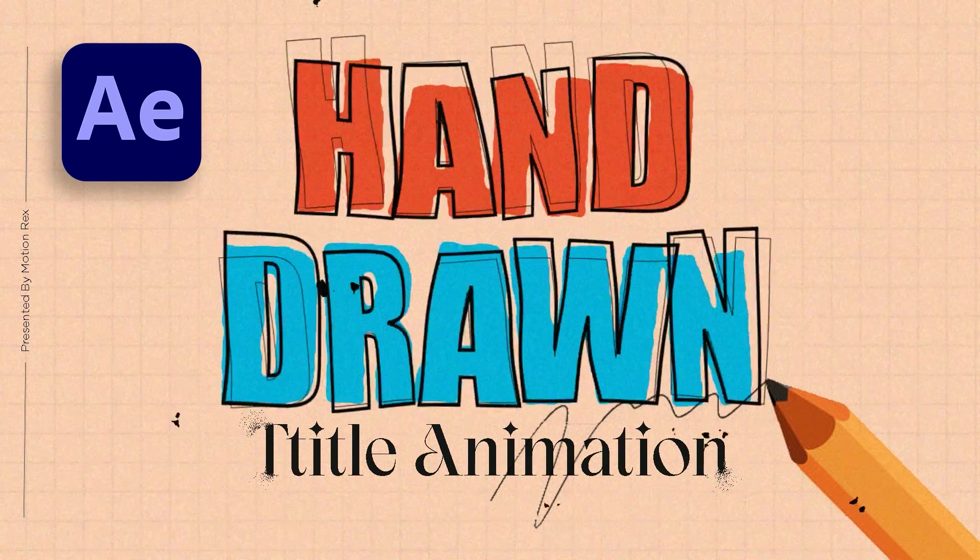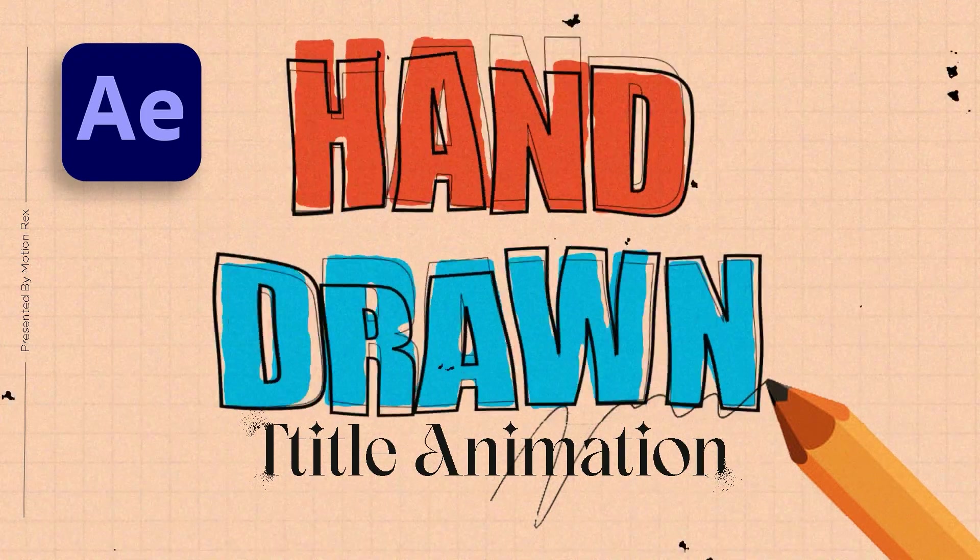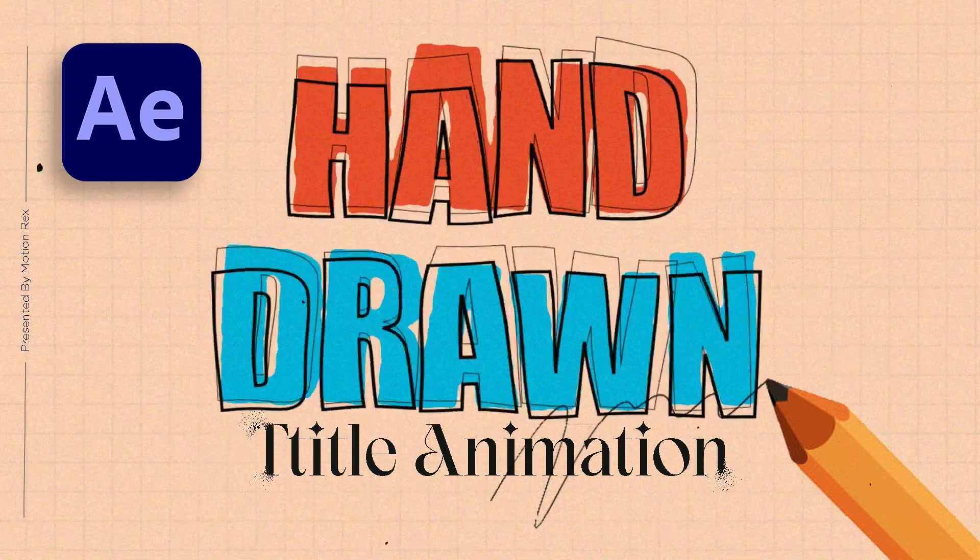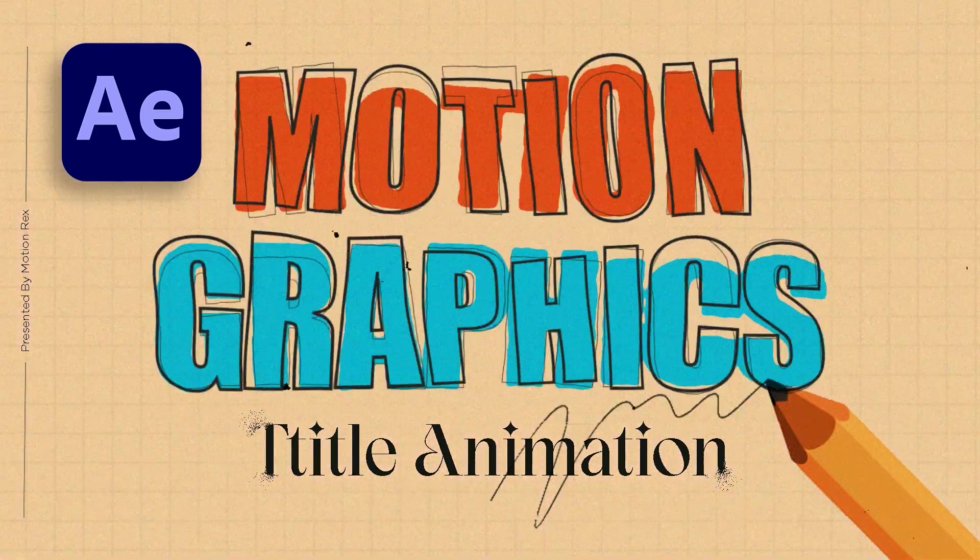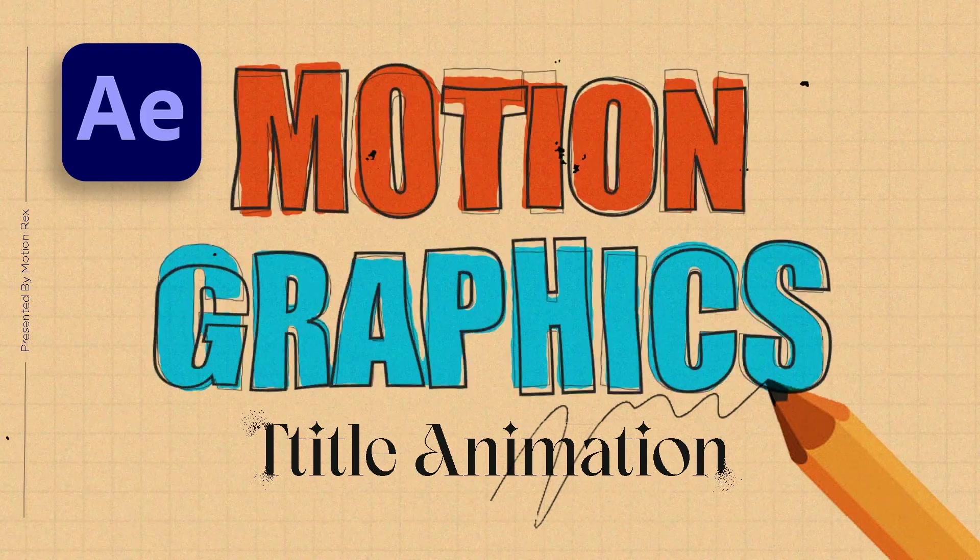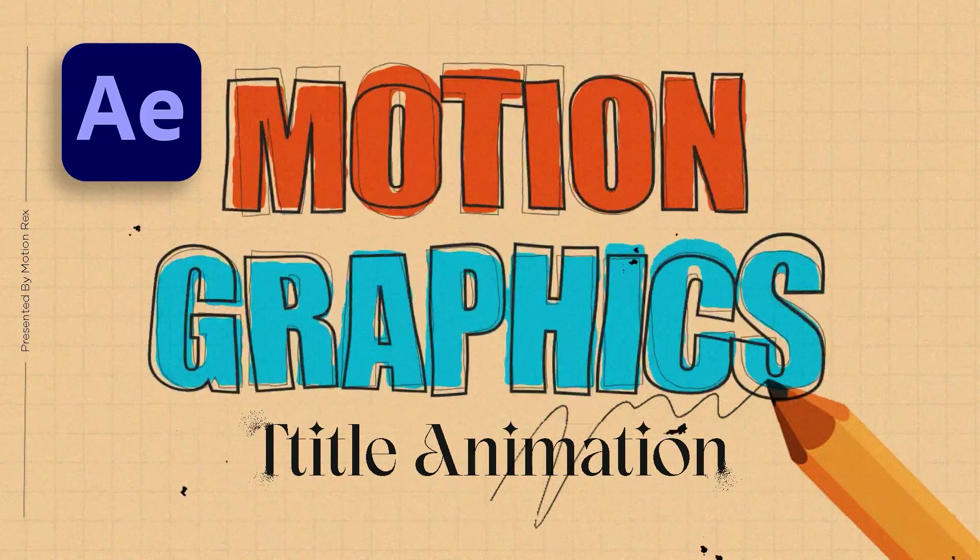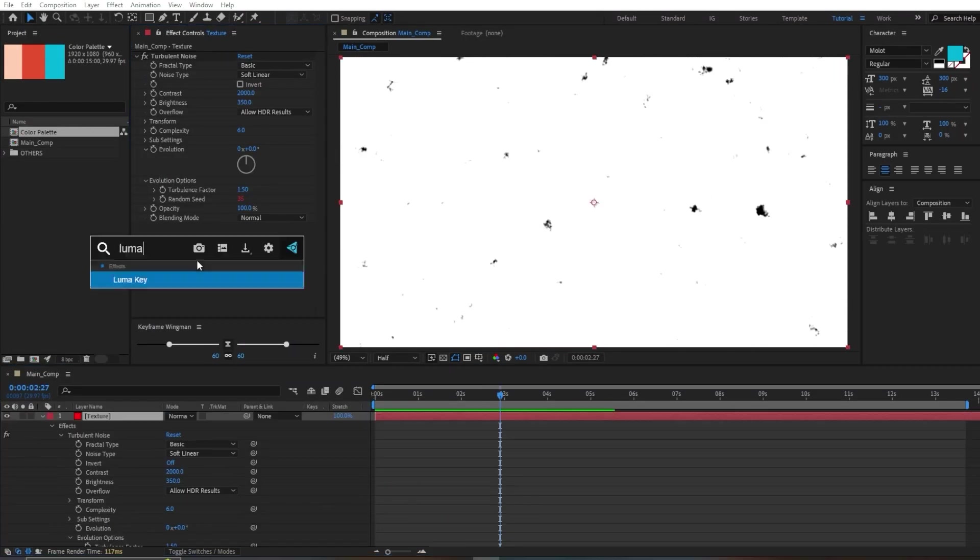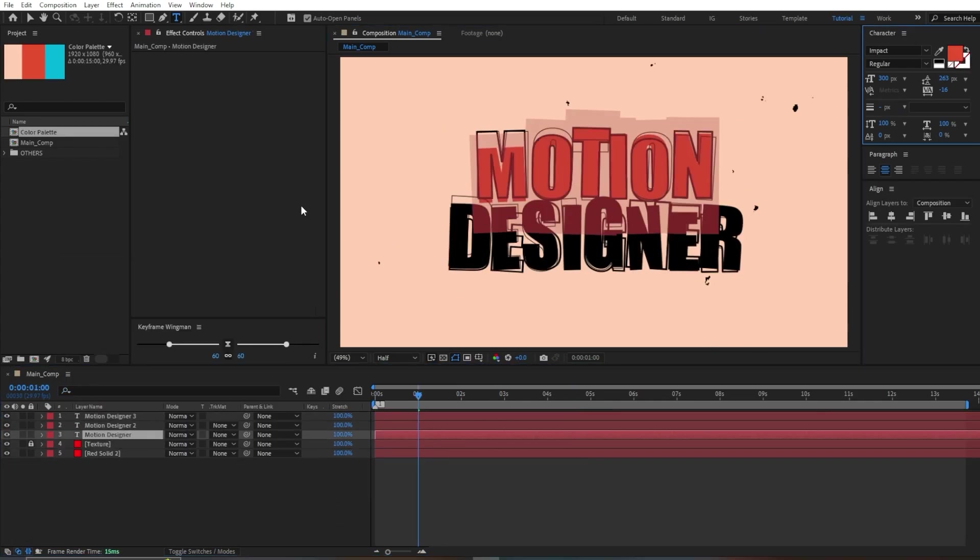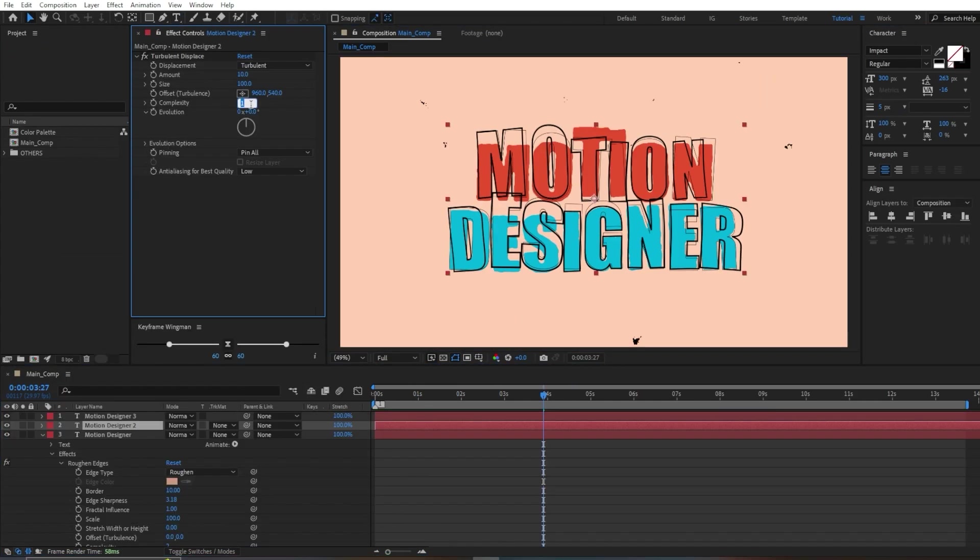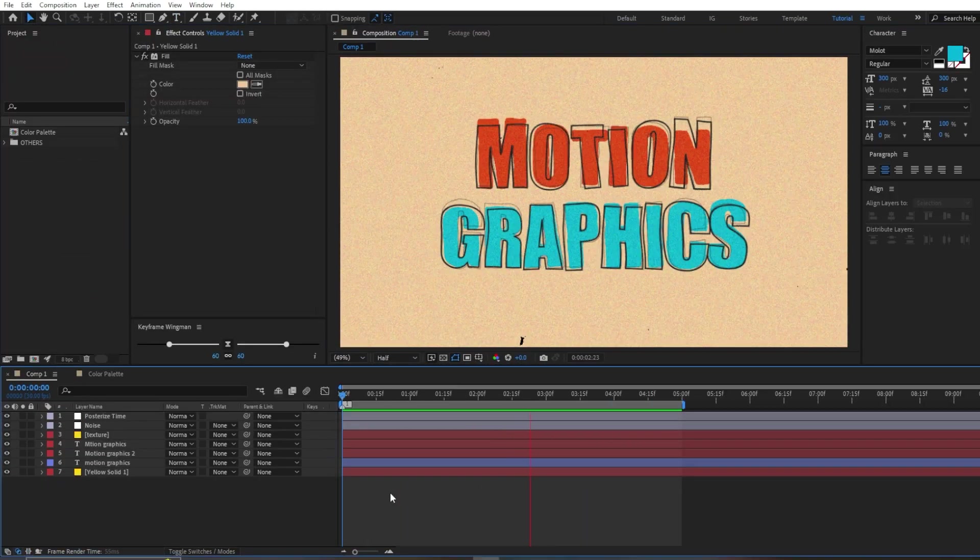Hello everyone, welcome back to the channel. In today's video we are going to make a hand-drawn text animation style inside of After Effects from scratch. Even if you are a beginner you can follow along with me. I'll show you everything in simple steps. And I hope you are going to learn quite a lot of new things from this tutorial.